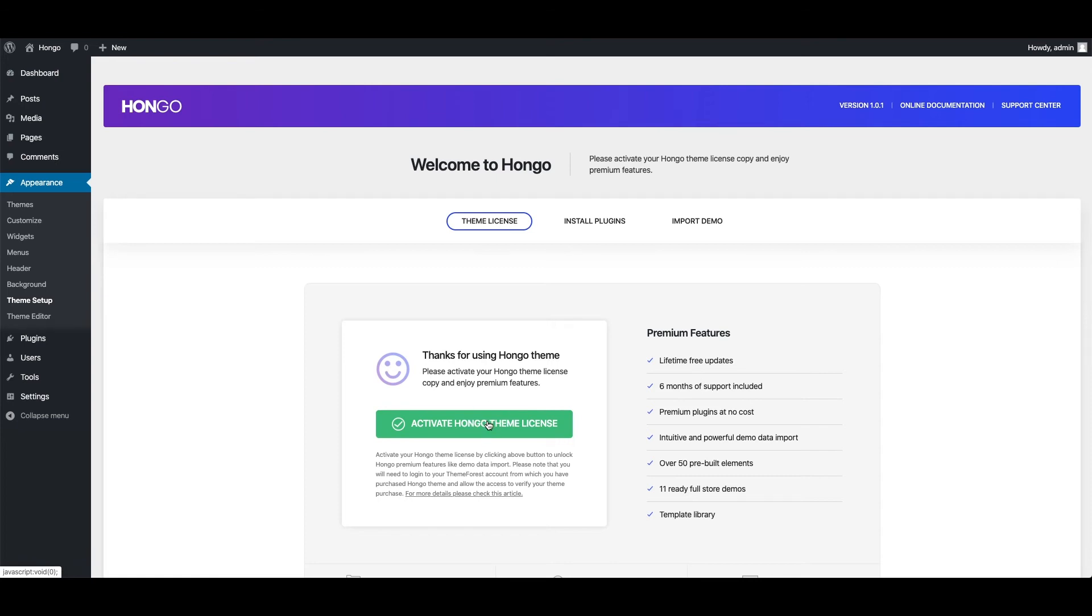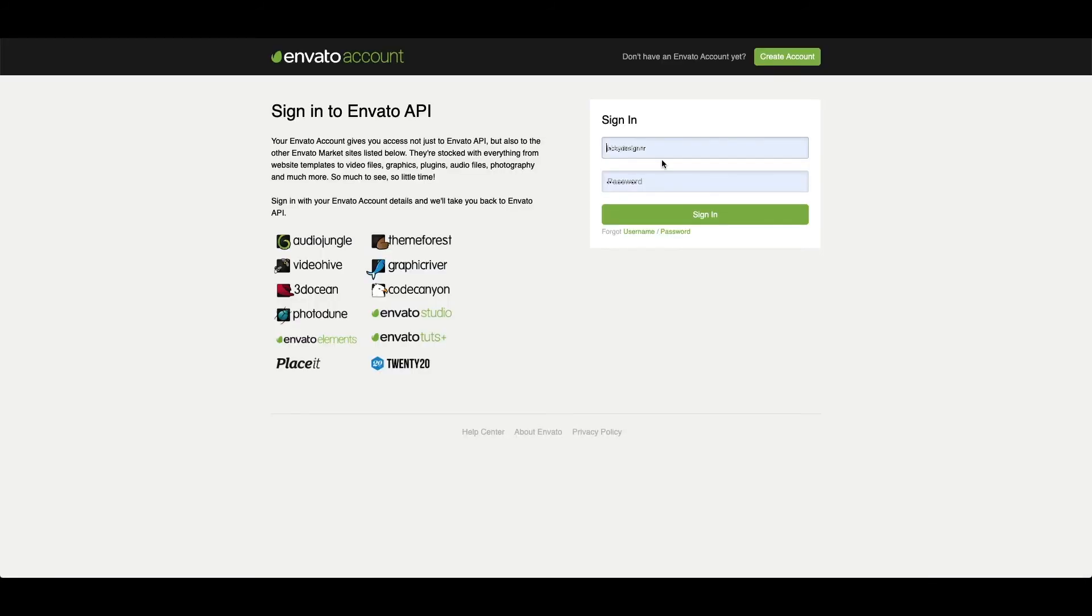That will redirect you to Envato login page if you are not logged in already. Login to your Envato or ThemeForest account from which you have purchased Hongo Theme.